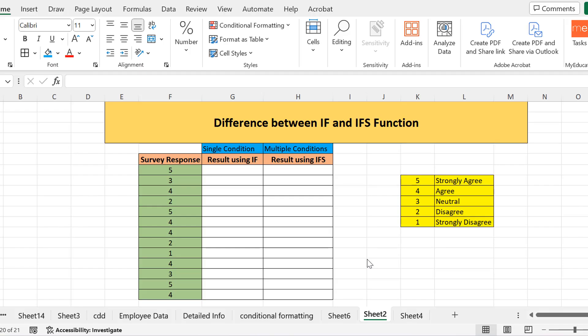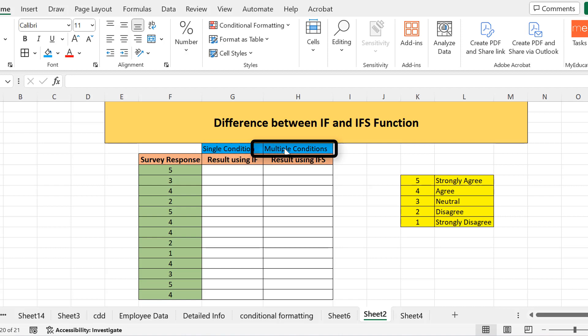Hello everyone, today we are going to learn the difference between two important functions of Microsoft Excel: IF and IFS. You'll see how they differ from each other. The IF function is basically used to evaluate a single condition, while IFS is used to evaluate multiple conditions.